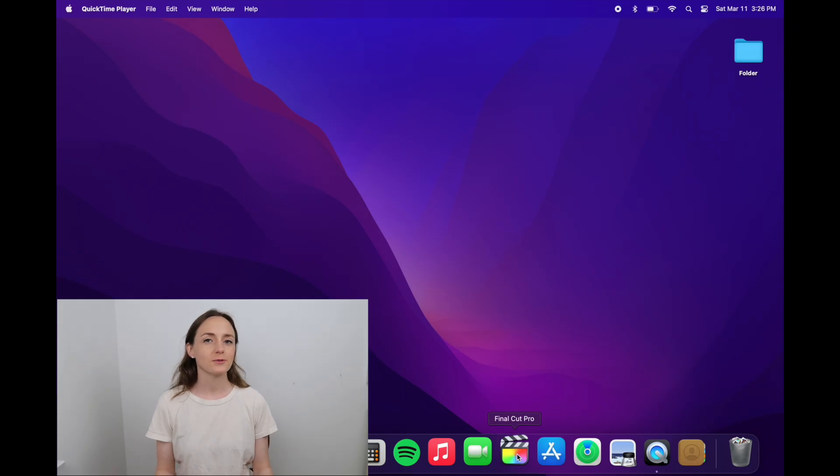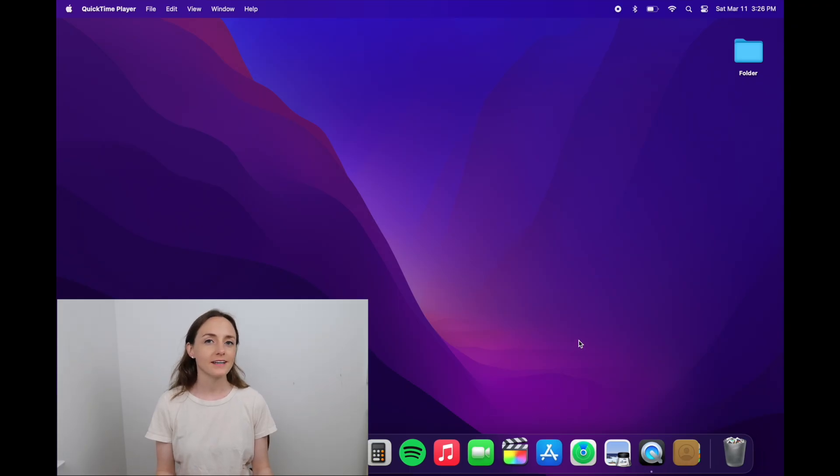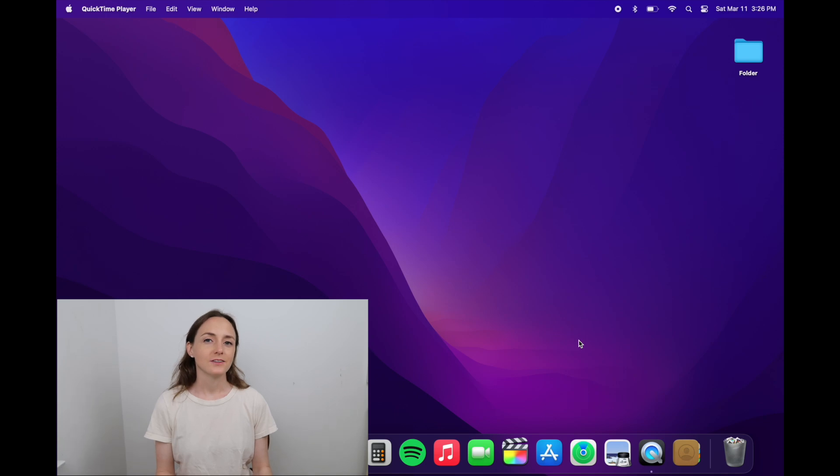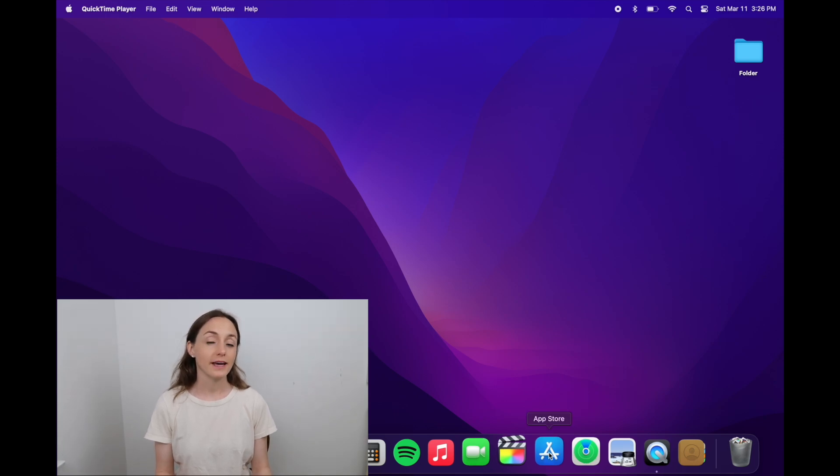Alright, so welcome to my office and I got my laptop ready for class. The first thing we'll do is get the editing software, which is Final Cut Pro. To download that onto your computer, you'll go into the App Store.